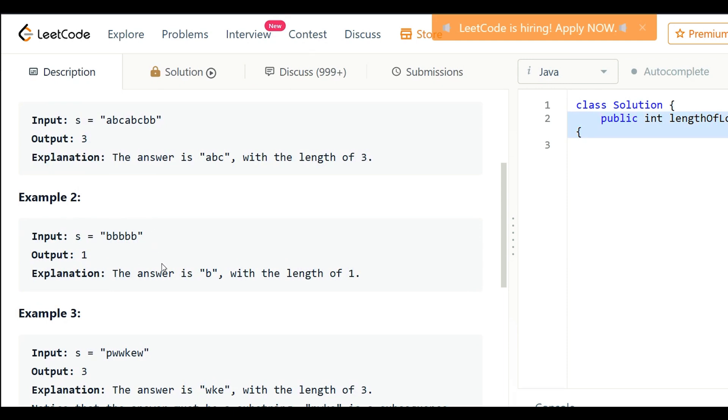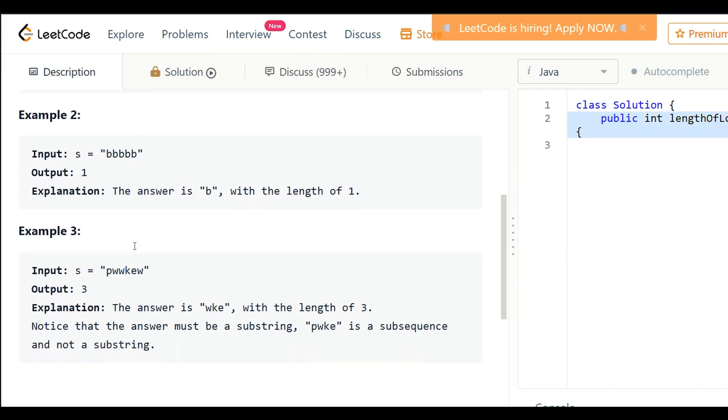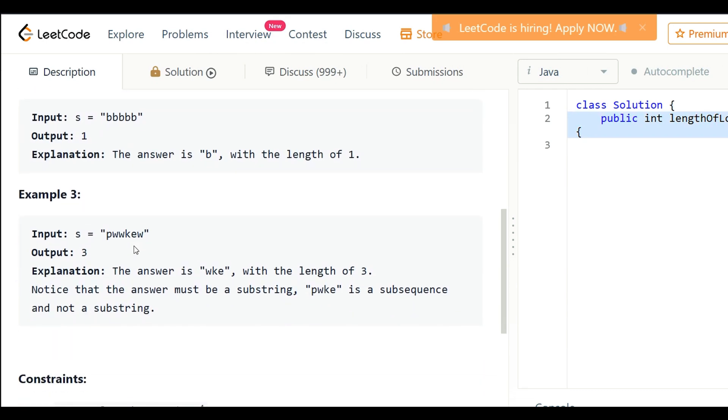In the next example, given string s as pwwkew, the longest substring without repeating characters is wke, so output is 3.